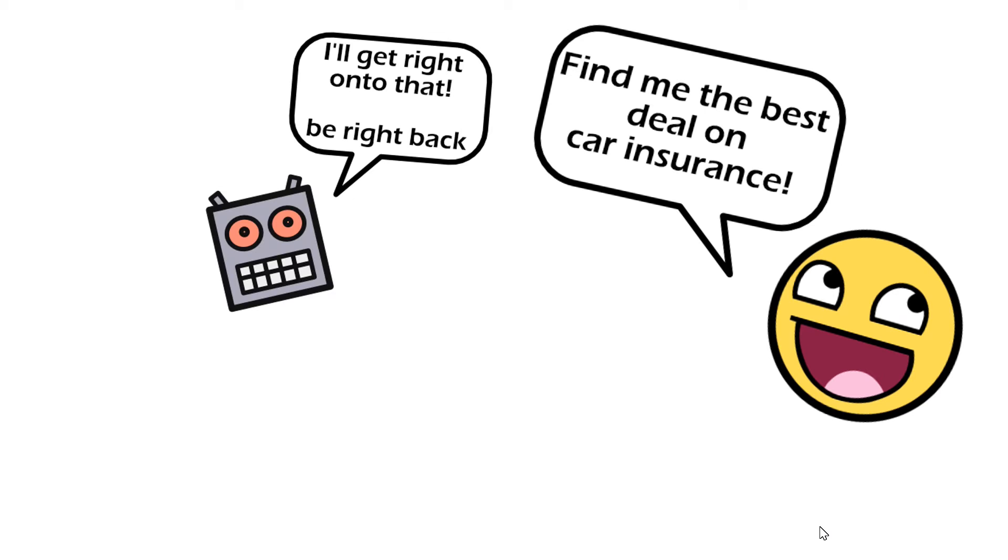The bot knows that it has to go back and query those 500 companies and it lets the user know that it'll be doing the work but it's going to take a while.